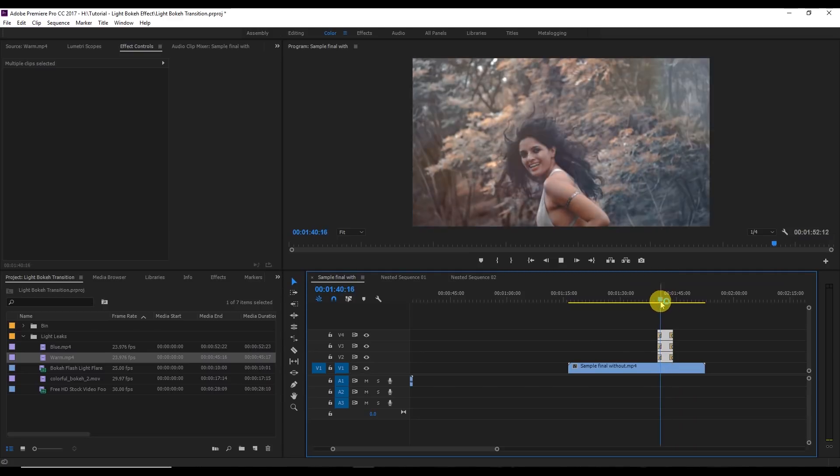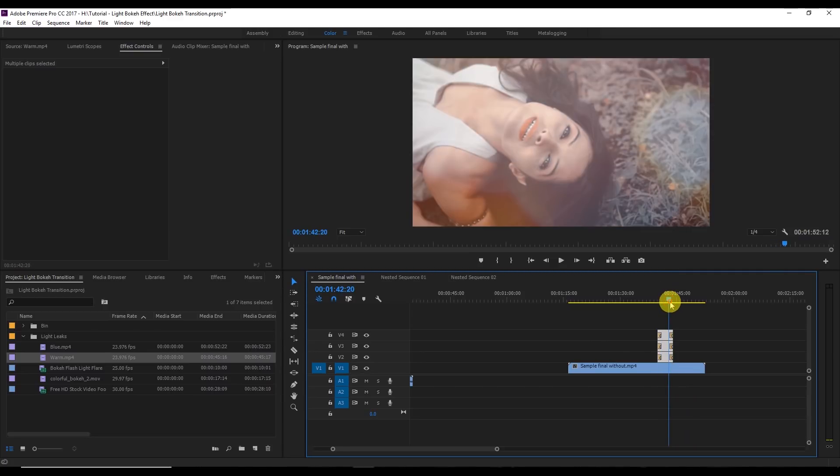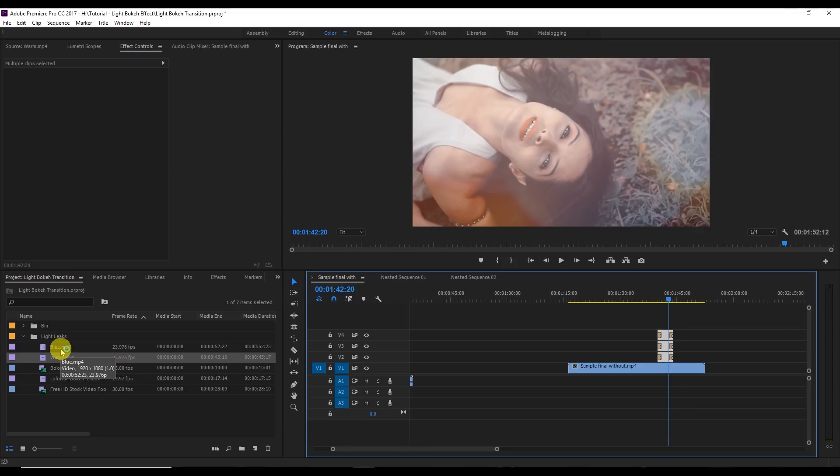I hope you really like this tutorial. I'm going to attach this light bouquet in my YouTube description, you can download it from there.